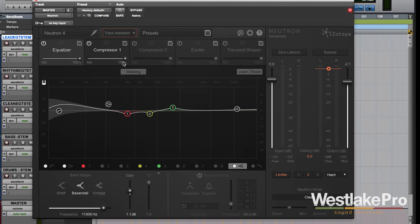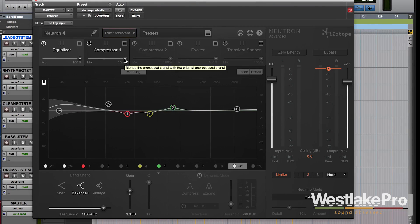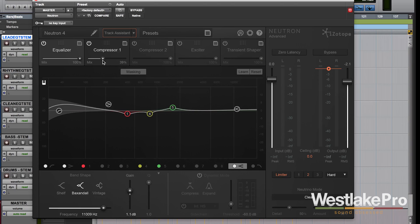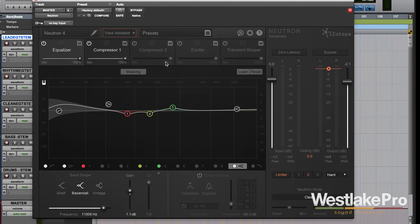You can choose also if you want them to be a hundred percent in the mix or fifty percent in the mix, you can slide this around and do some parallel processing.